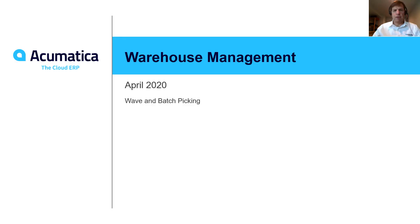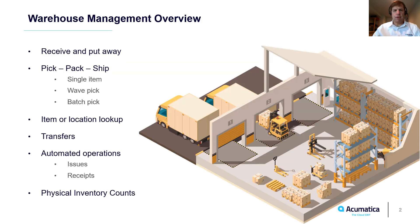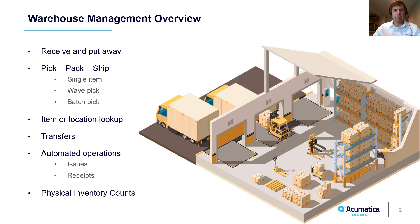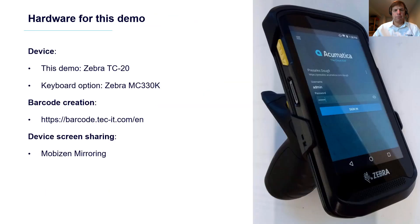Mobile warehouse management, wave and batch picking. Acumatica offers native automated warehouse operations with barcode scanning. Mobile devices interact with ERP data in real time. In this video we demonstrate wave and batch picking options that were added to Acumatica in 2020 R1.